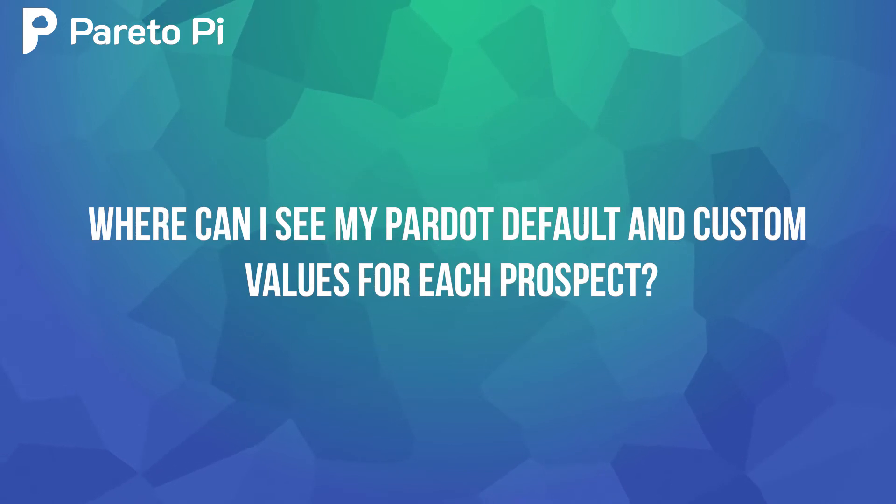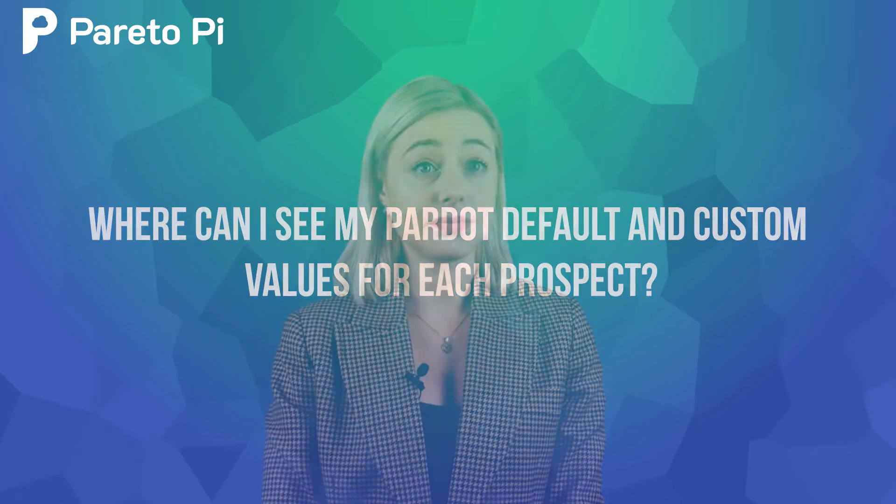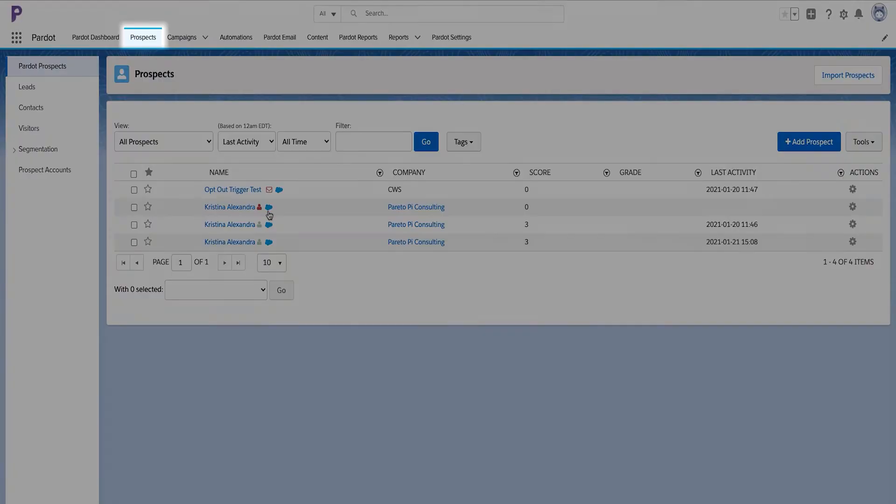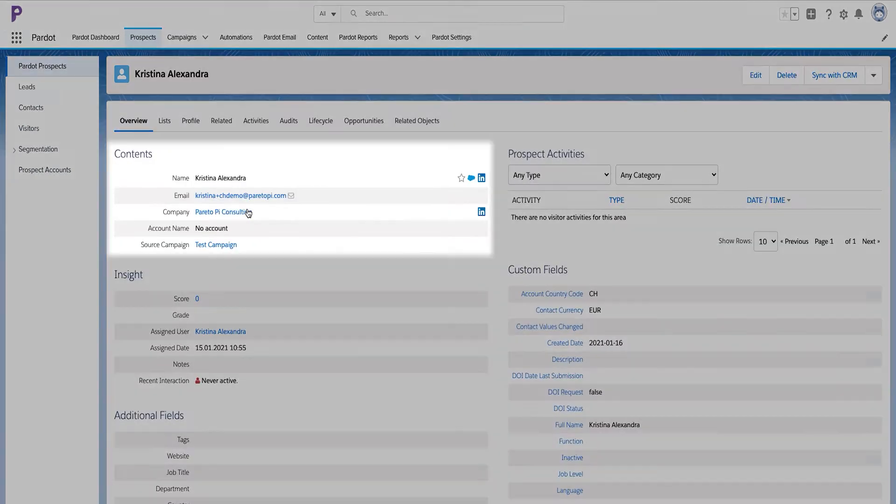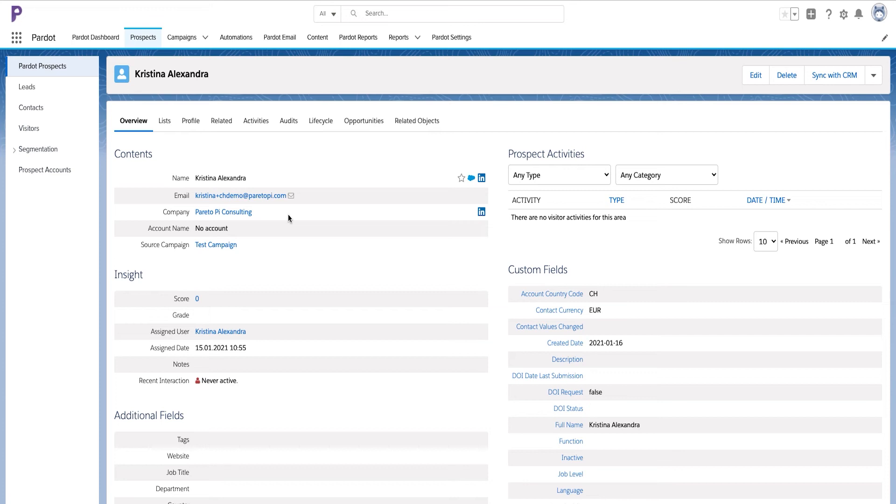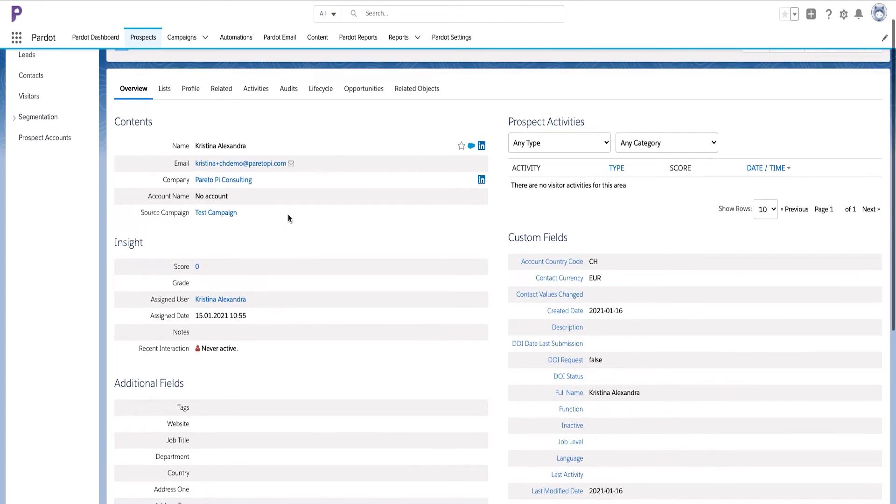Where can I see my Pardot default and custom field values for each prospect? To review each prospect individually and see all the values, you will need to navigate to prospects, select the desired prospect from the list or by searching for it.